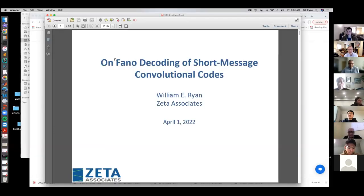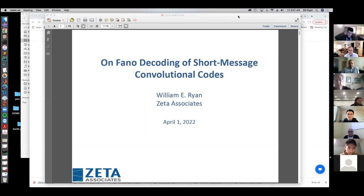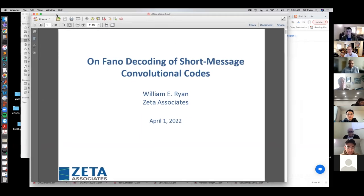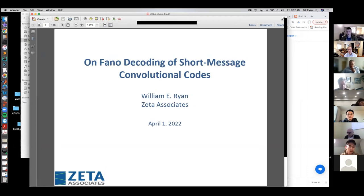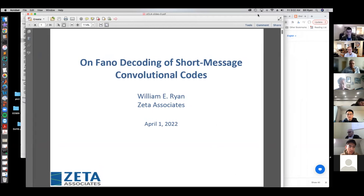Good morning everybody. I'm really excited to introduce Bill Ryan. He's a senior associate at Zeta Associates, and he was formerly a professor at the University of Arizona. He and I go back a long way working on the same problems in coding theory.